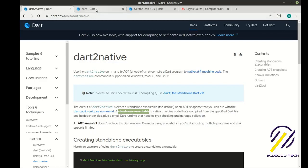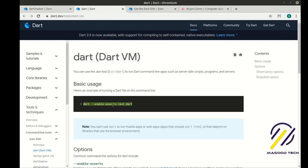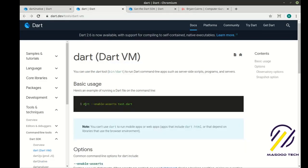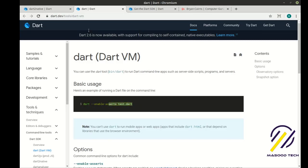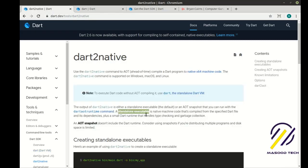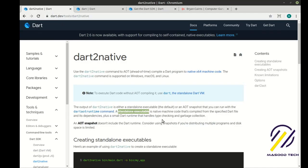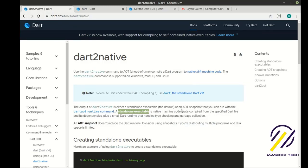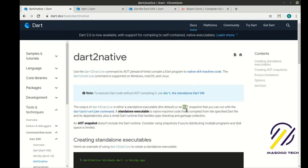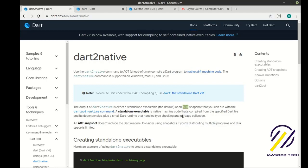So instead of having to ship your script with a copy of the Dart virtual machine and then doing Dart and then run your script, you can actually just compile it down to one file and hand them a single file. Amazing, I love this. And it uses ahead of time compilation, so this is lightning fast. So let's go ahead and take a look at how to do this.